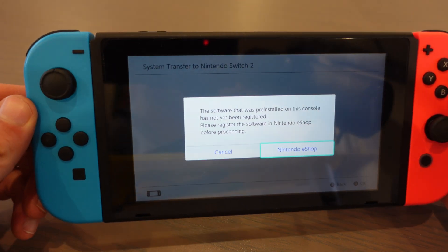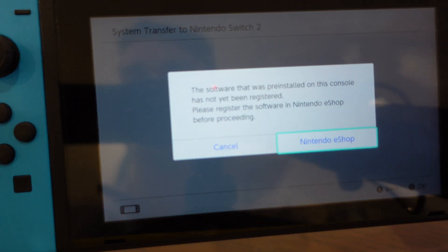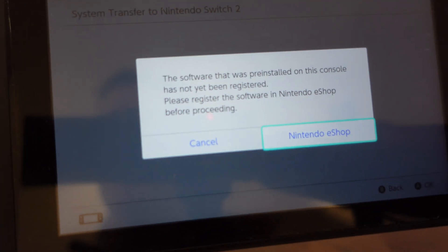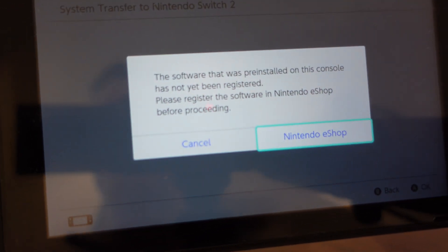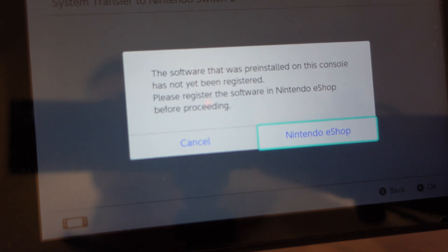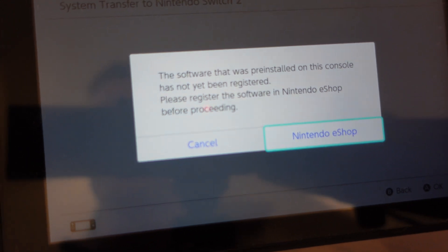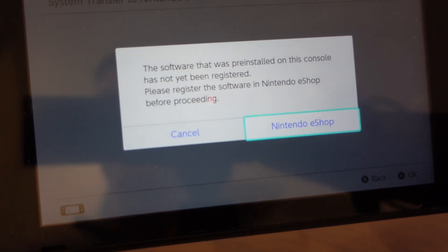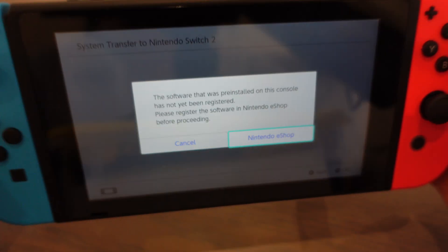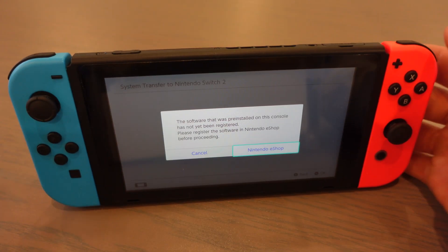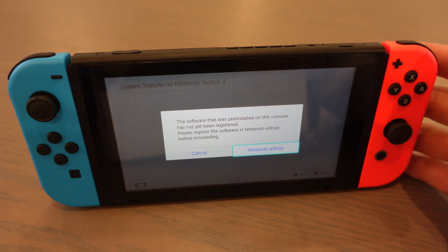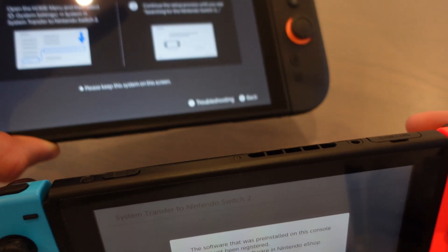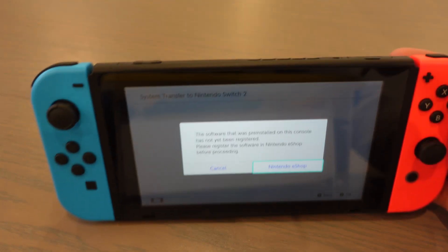In this video I'm going to show you how to fix this error: 'The software that was pre-installed on this console has not been registered. Please register the software in Nintendo eShop before proceeding,' so you can transfer the data from Nintendo Switch to your Nintendo Switch 2.